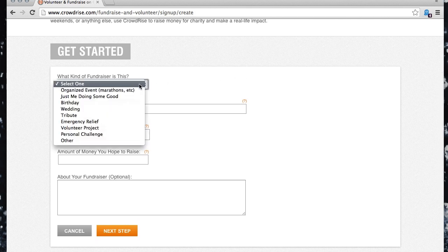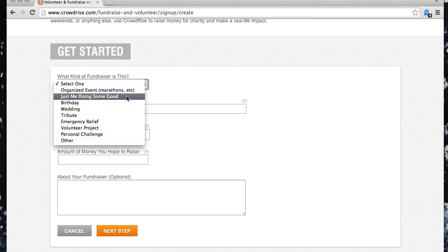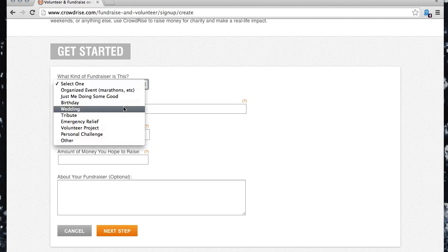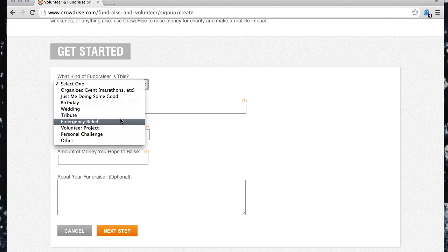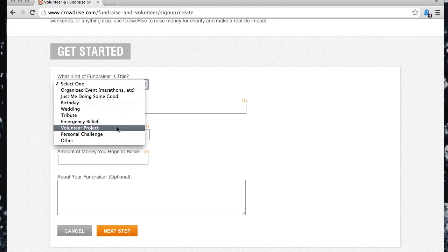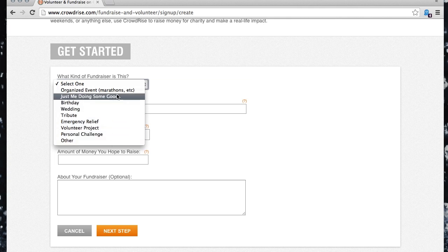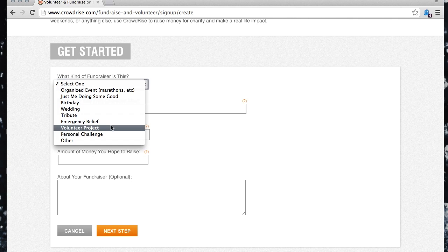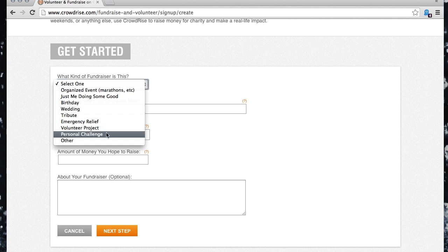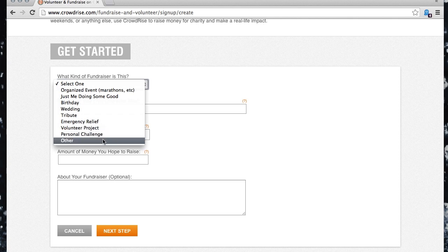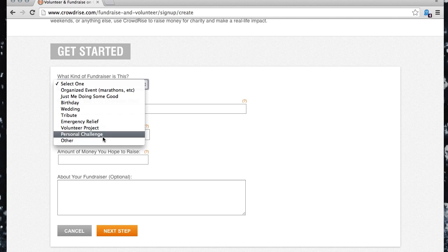First, select what type of fundraiser it is to help categorize and share it. You'll most likely select Just Me's doing some good, personal challenge, or volunteer project, depending on what you decide to do. Or if you're unsure, just choose Other.